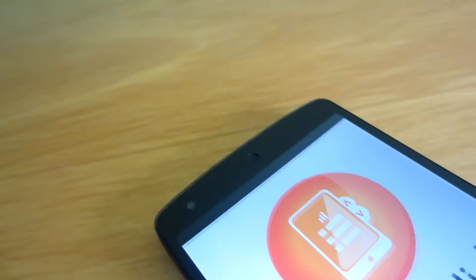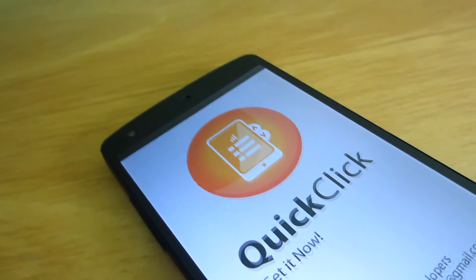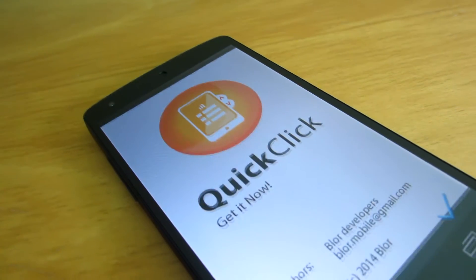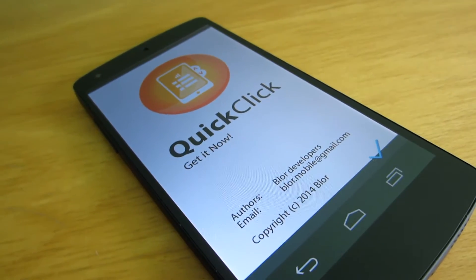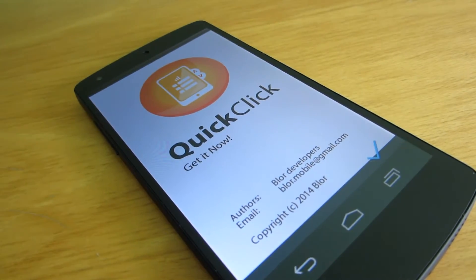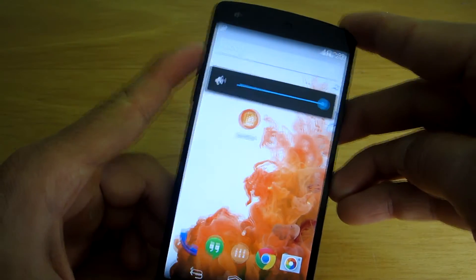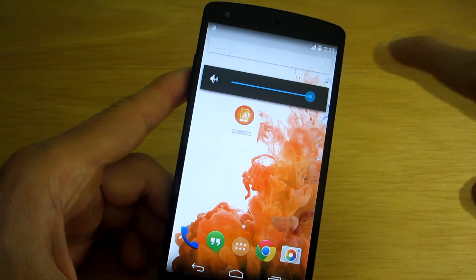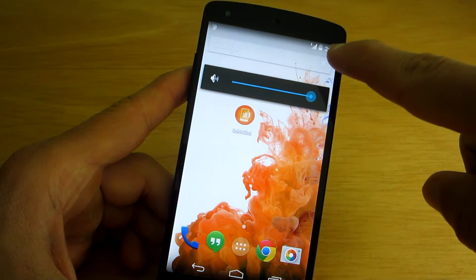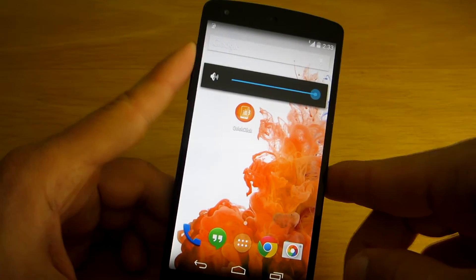Quick Click is a new Android application that lets you trigger any actions by pushing the volume key buttons. You can, for example, set the app to toggle on and off mobile data by pushing the volume up button two times. Similarly, you can also do it for Wi-Fi and Bluetooth.